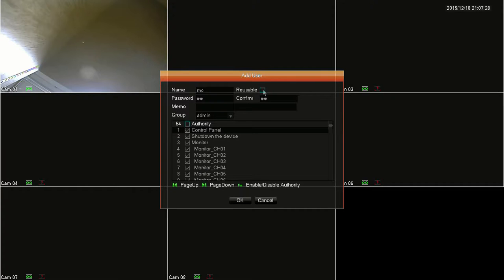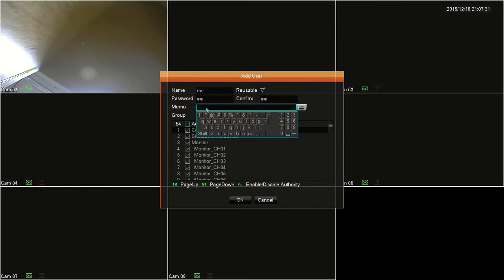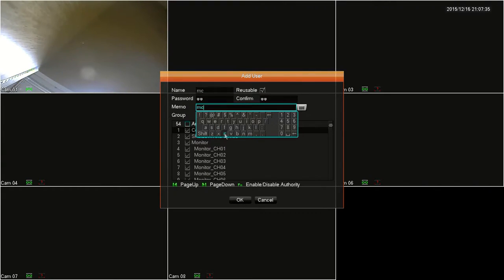Next is memo. What a memo is is just an arbitrary note to yourself. For example, who this account is for.